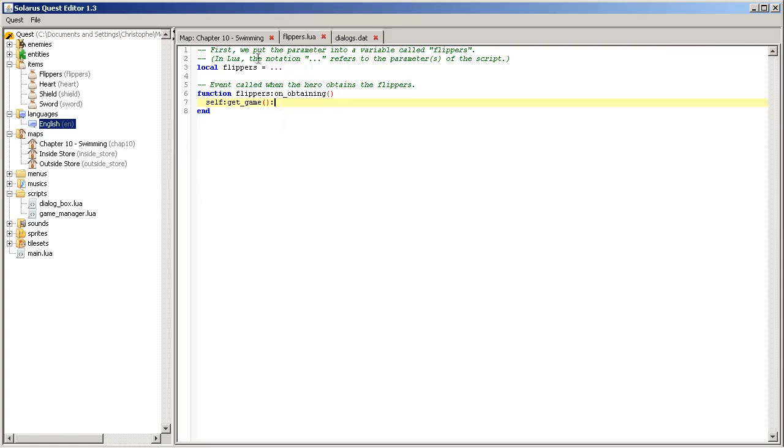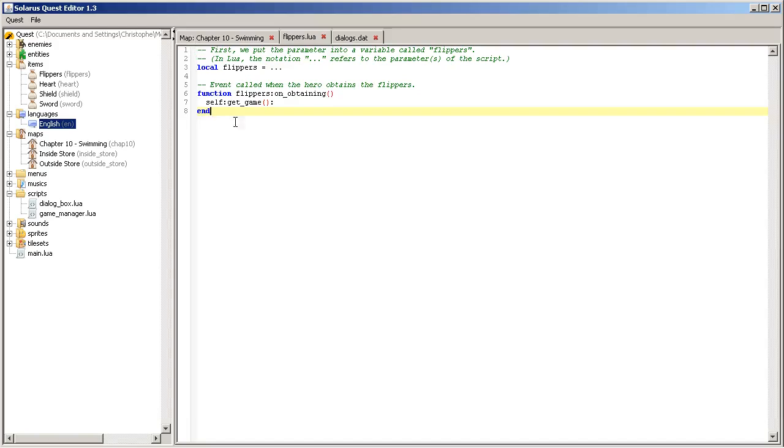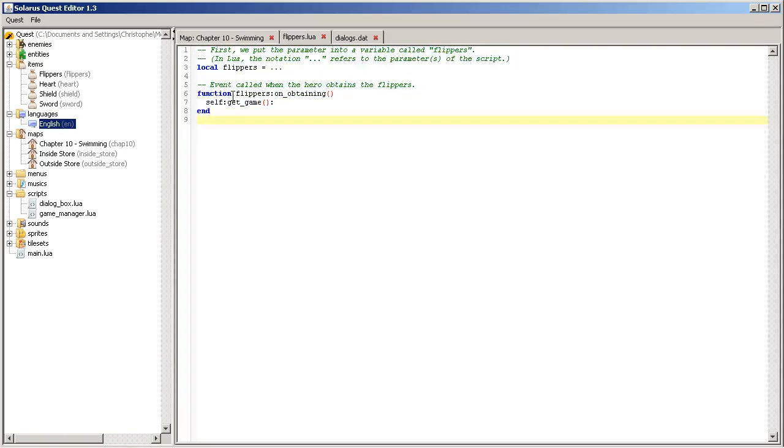So, the engine, when your game starts, calls your, actually, the engine calls all item scripts. Including the flippers. So, this code is executed.